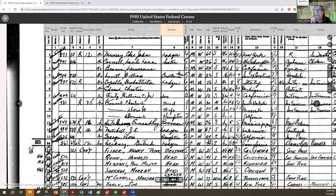So the tip is, when you find your person, always go to the last couple of images of whatever enumeration district you're looking at to see if you find more people.